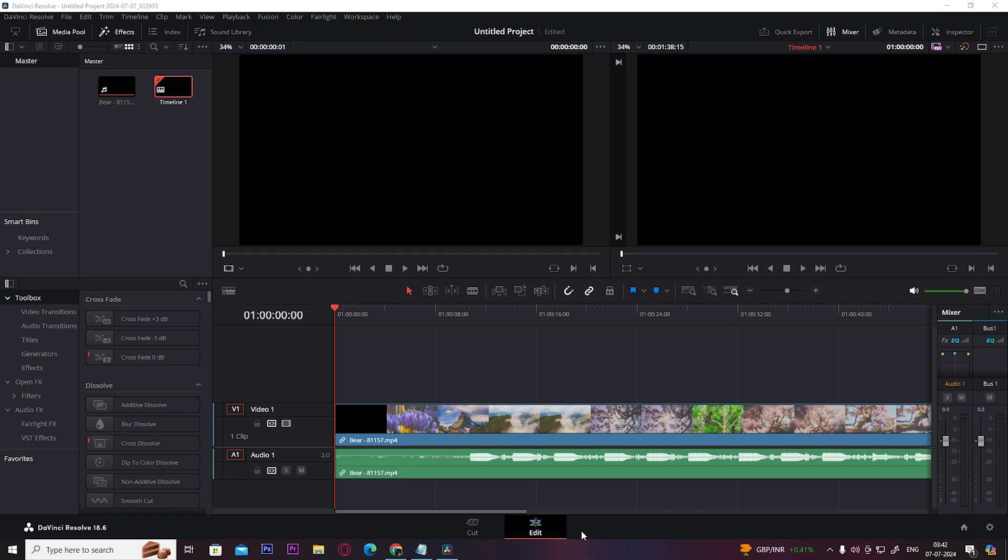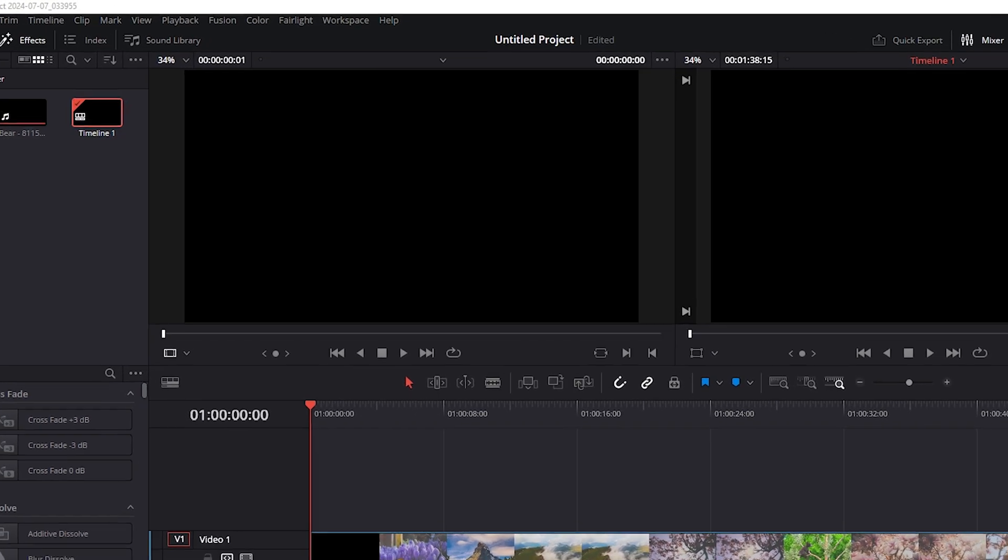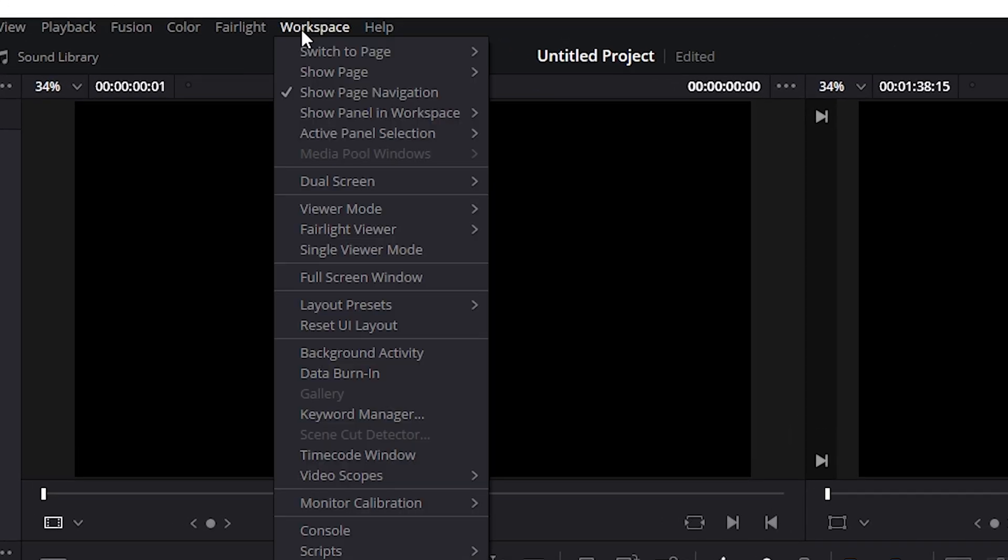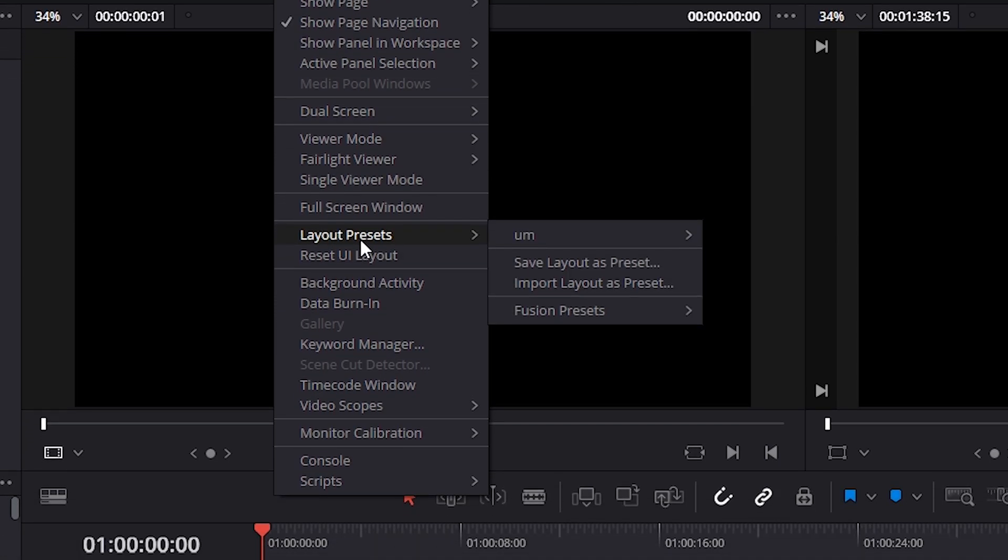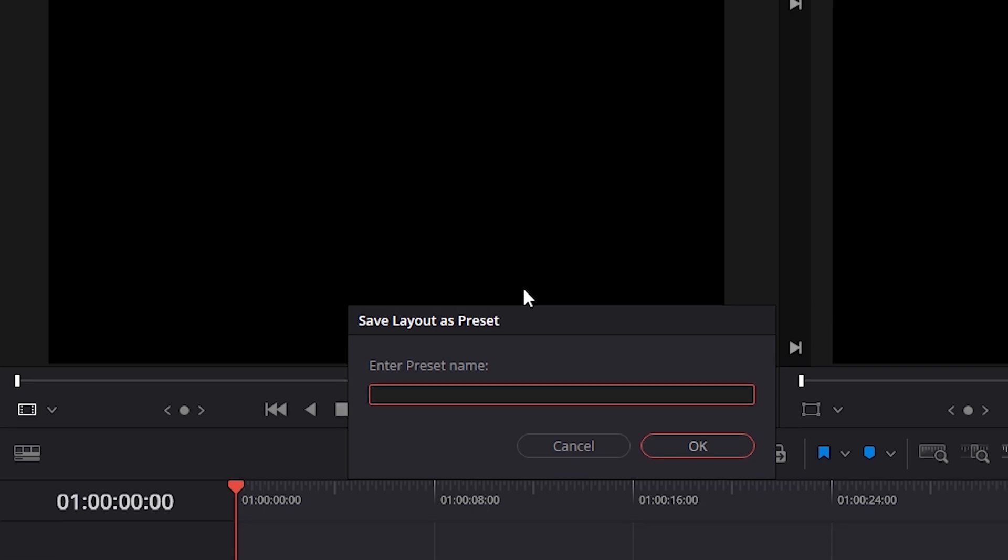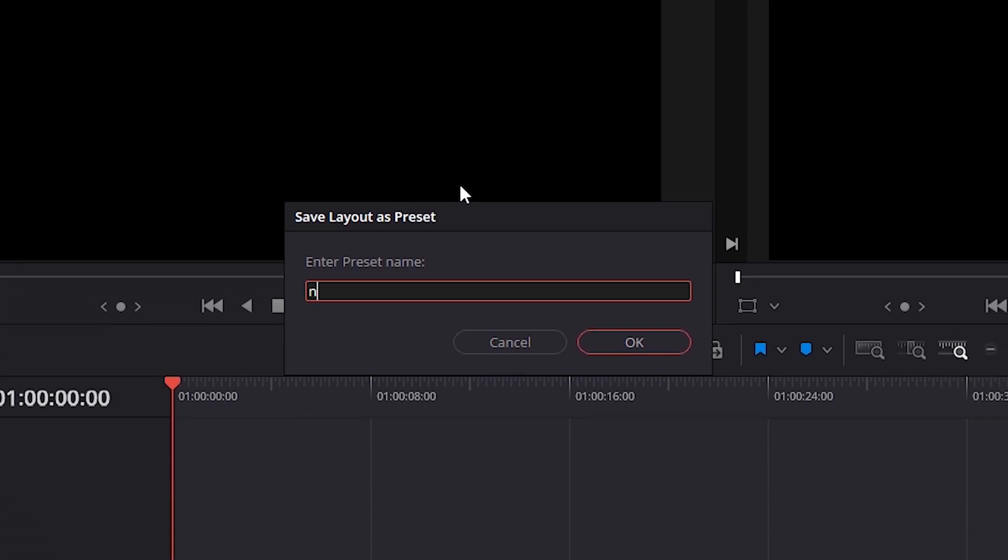To save this layout, all you have to do is click on Workspace, then click on Save Layout as Preset, give it any name you want, and click OK.